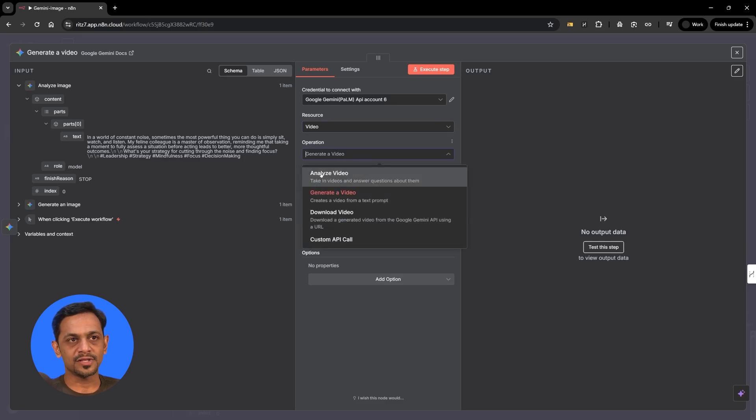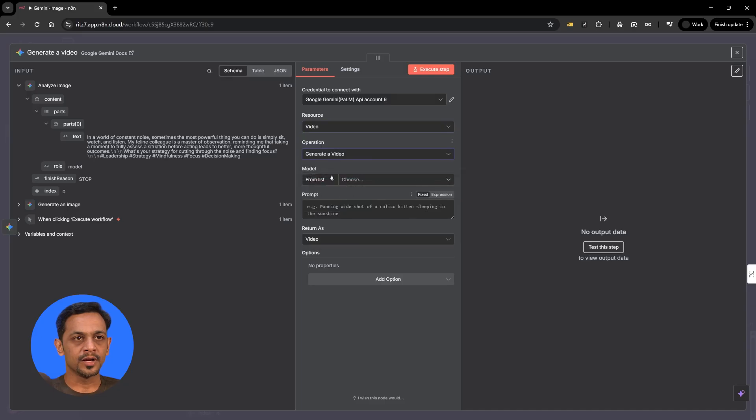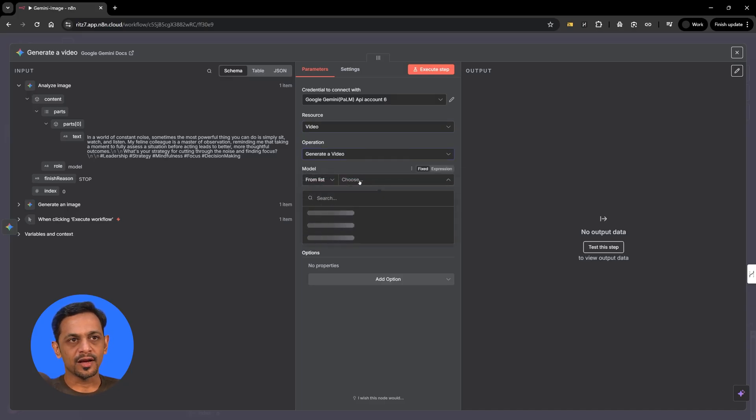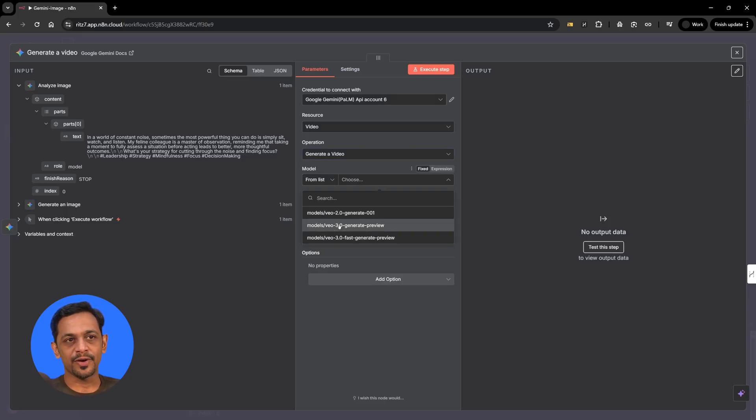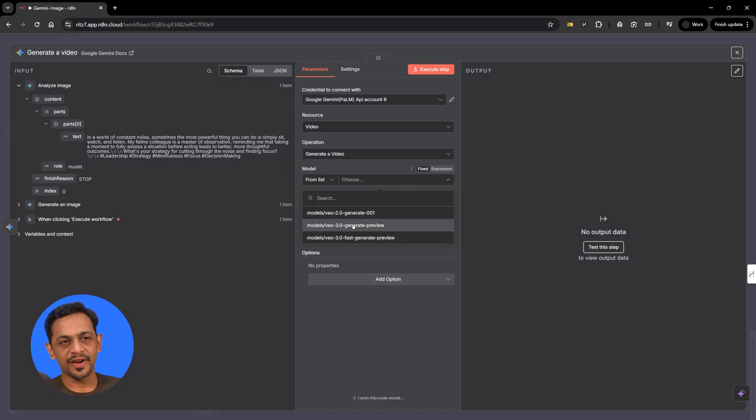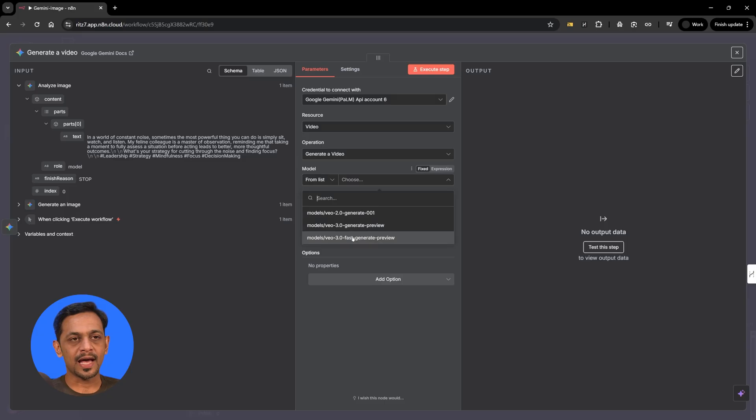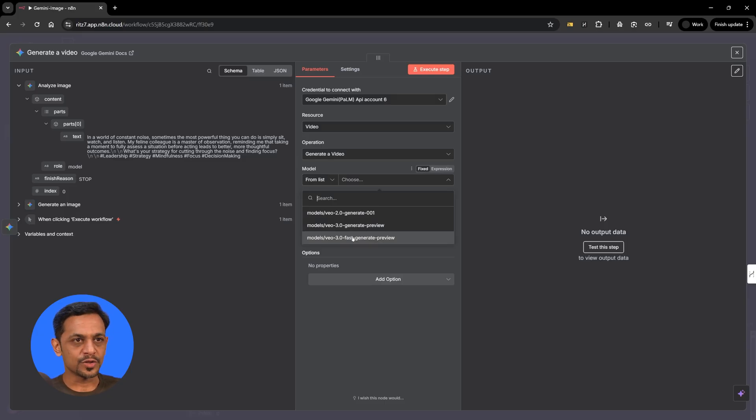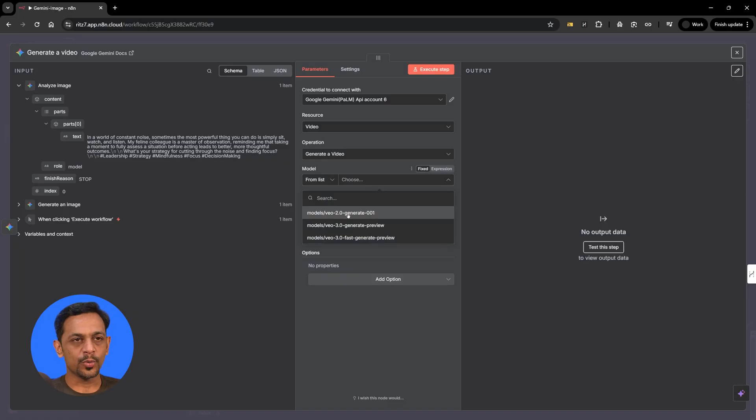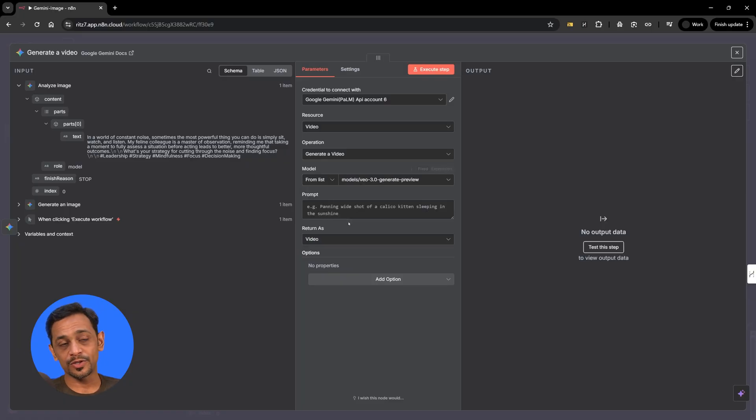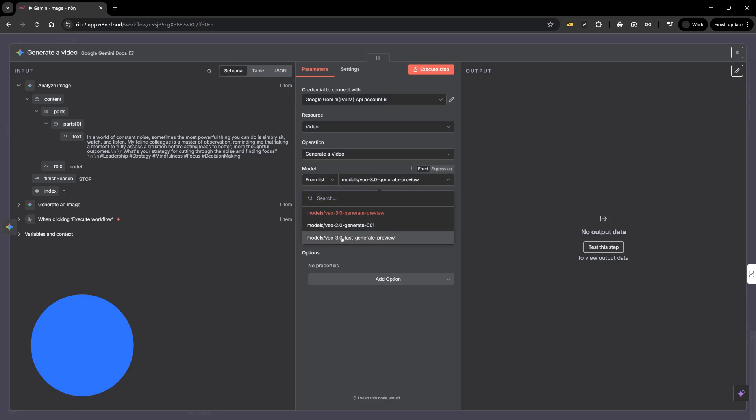Generate video will be the operation. We have multiple other options like analyze video or download a video. So let's go with generate video and model. Again, we have VO 2.0, VO 3.0, generate preview and fast generate preview. Each of them has its own pricing and output. Let's go with the 3.0 generate preview to begin with and then the fast generate preview model.